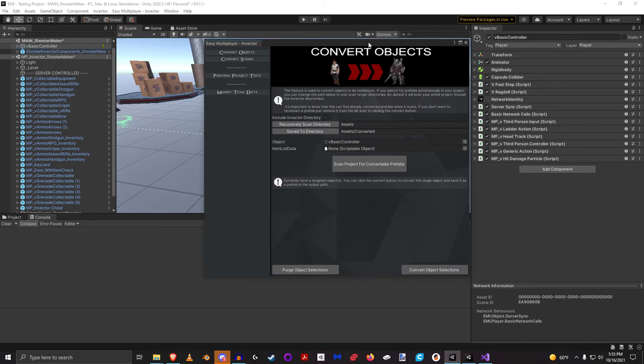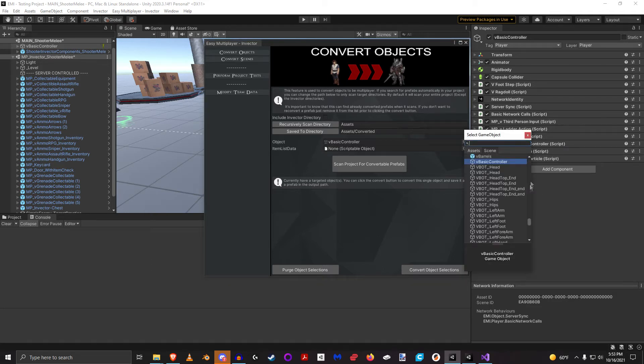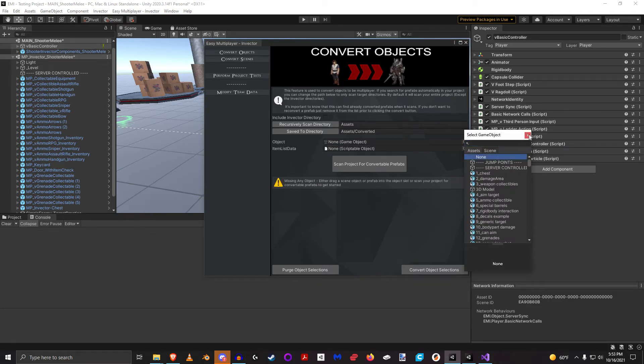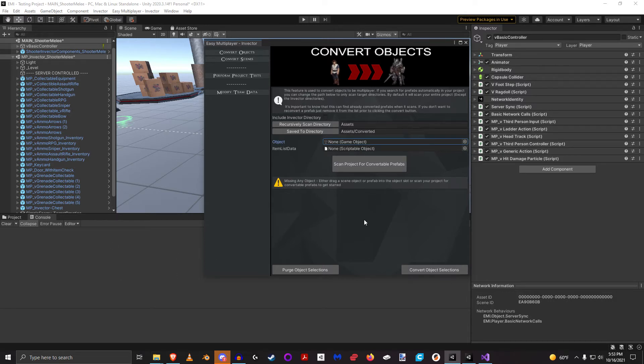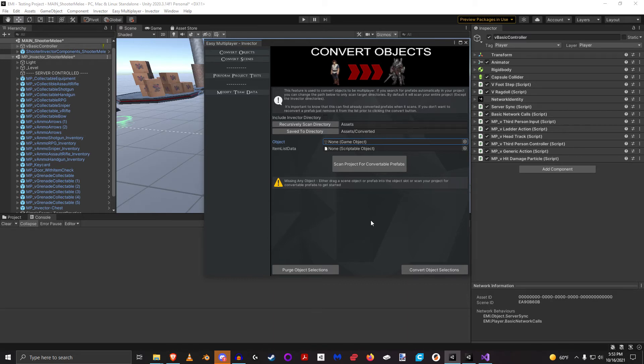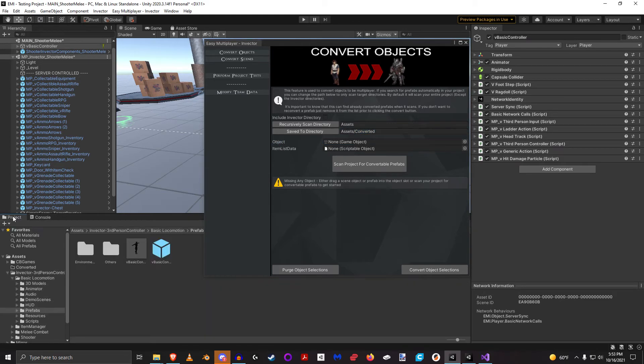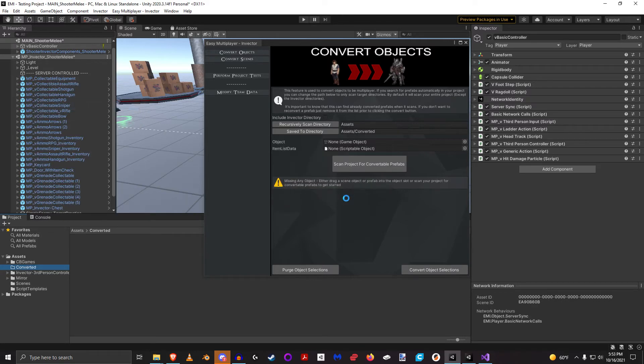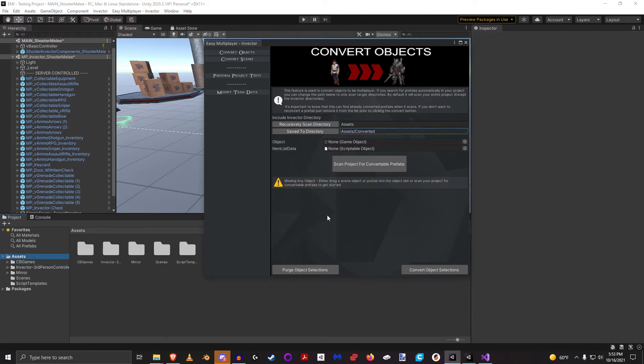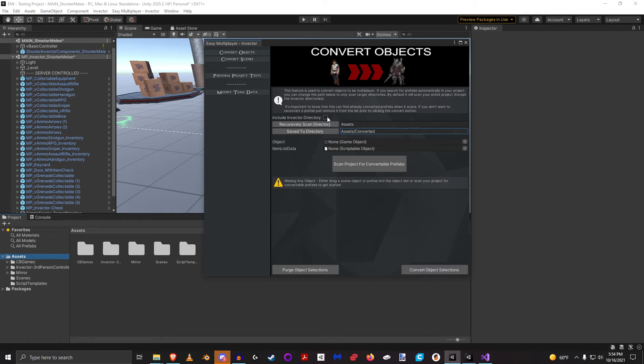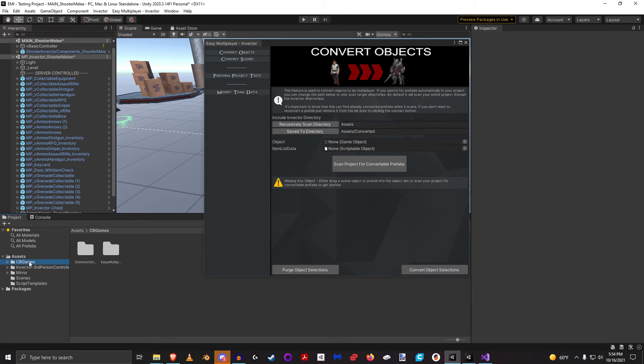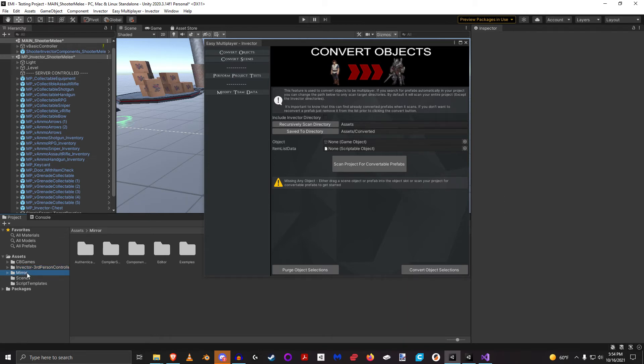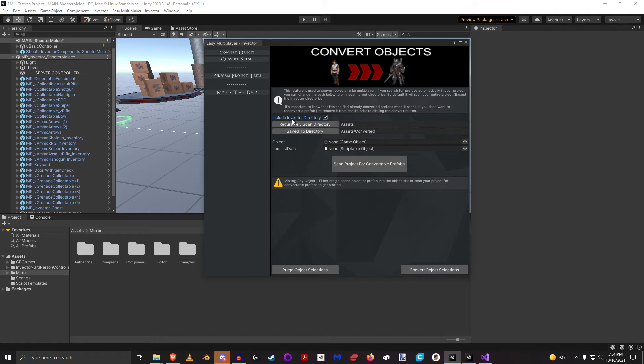So the other thing that we can do is instead of doing this tedious one character at a time, we can actually scan our entire project and convert every prefab. Now this is a bit safer to do because this will actually copy the prefab and make the changes on the copy, and the copies will be saved to this directory path. So if I look in my directory here, let's just actually delete this. It will actually generate that directory if it doesn't exist. Now I need to say Include Invector Directory just because the way that my project is right now everything in here is already multiplayer.